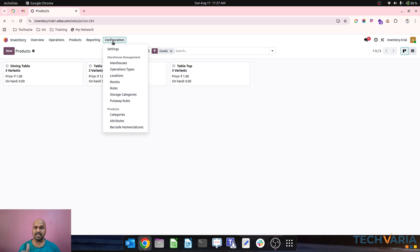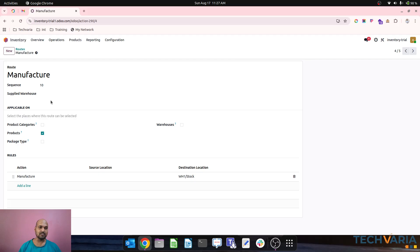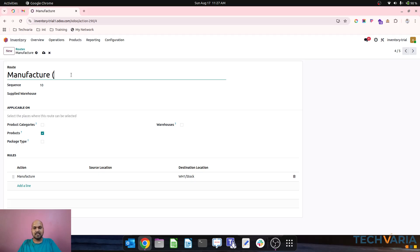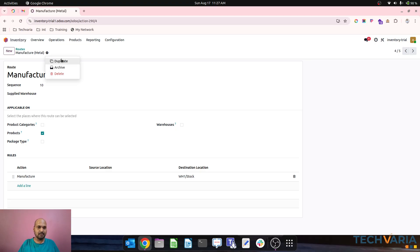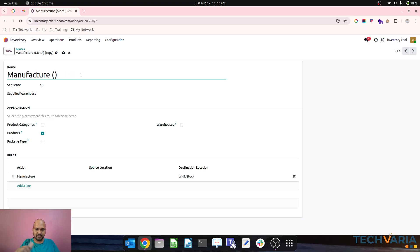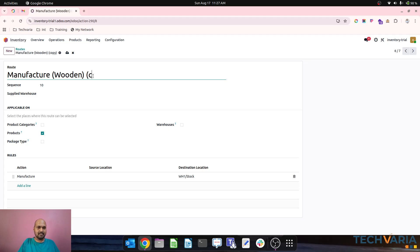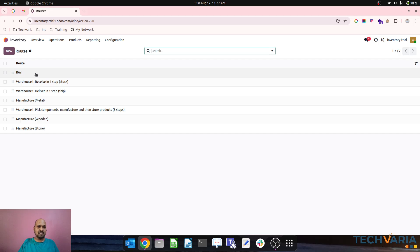What we can do is first create the routes. I am creating a route called 'Manufacture Metal Dining Table' first, then duplicating this and creating a second route for wooden, and then stone. So now these are three manufacturing routes — metal, wooden, and stone — which will help me to separate out my manufacturing activity.